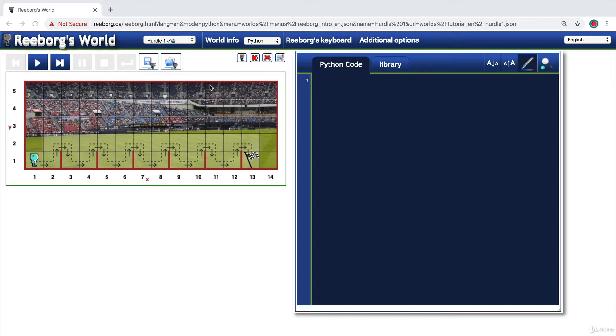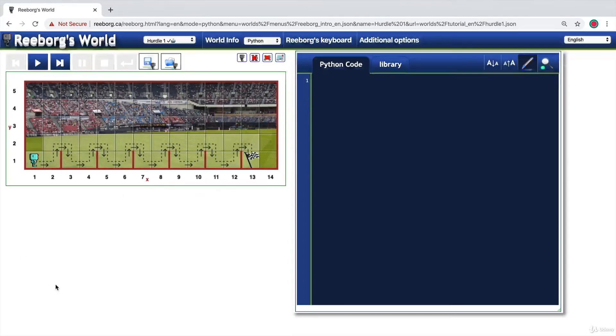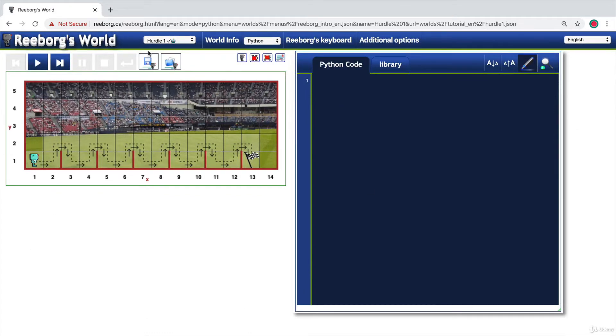So now that you've learned about functions, I have a coding challenge for you. If you head over to this link, which is in the course resources, head over to this challenge which is called Hurdle One.